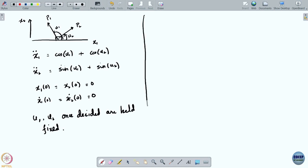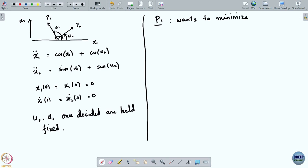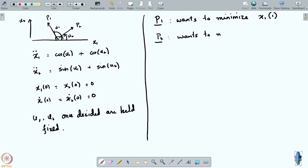What are the objectives of the players? Player 1 wants to minimize x1(1), which is the position of the block along the x1 axis at time 1. Player 2 wants to minimize x2(1), which is the position along the x2 axis at time 1.